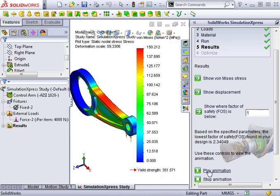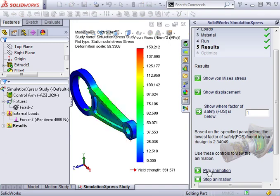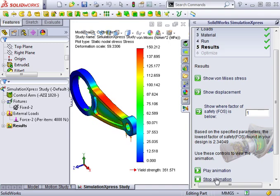At any point, you can play the animation and see the color-coding animate along with the deformation. Let's get back to some of the other results.